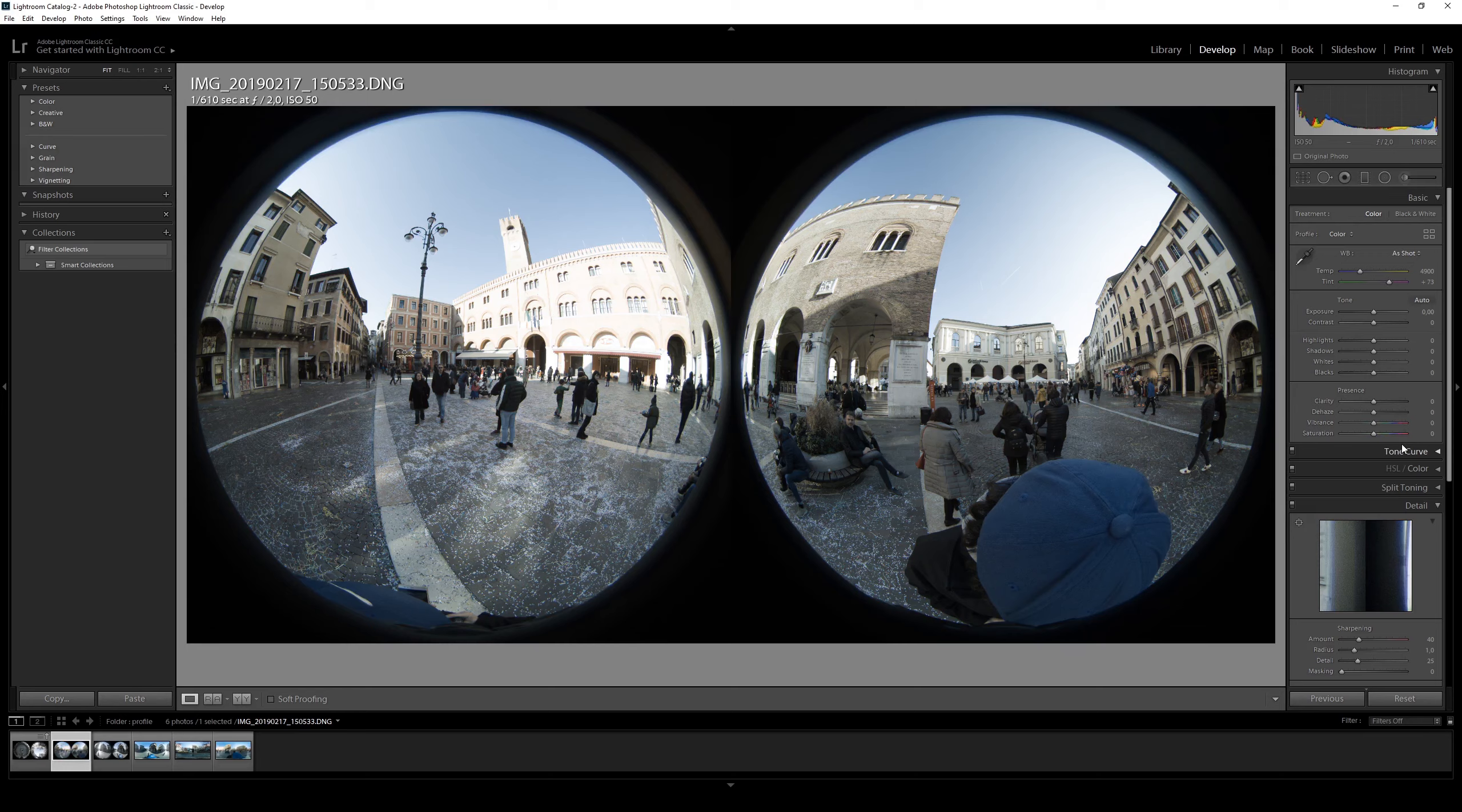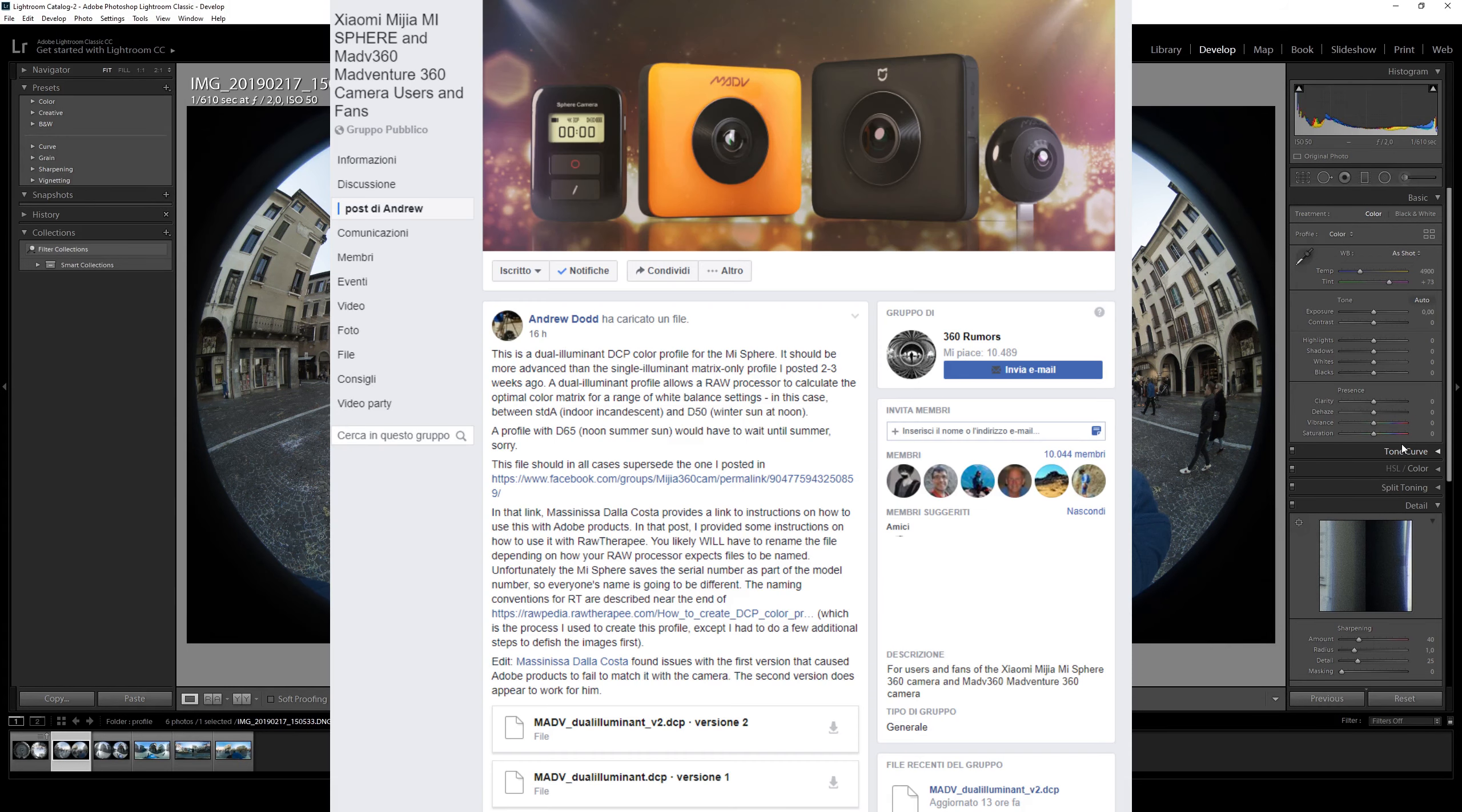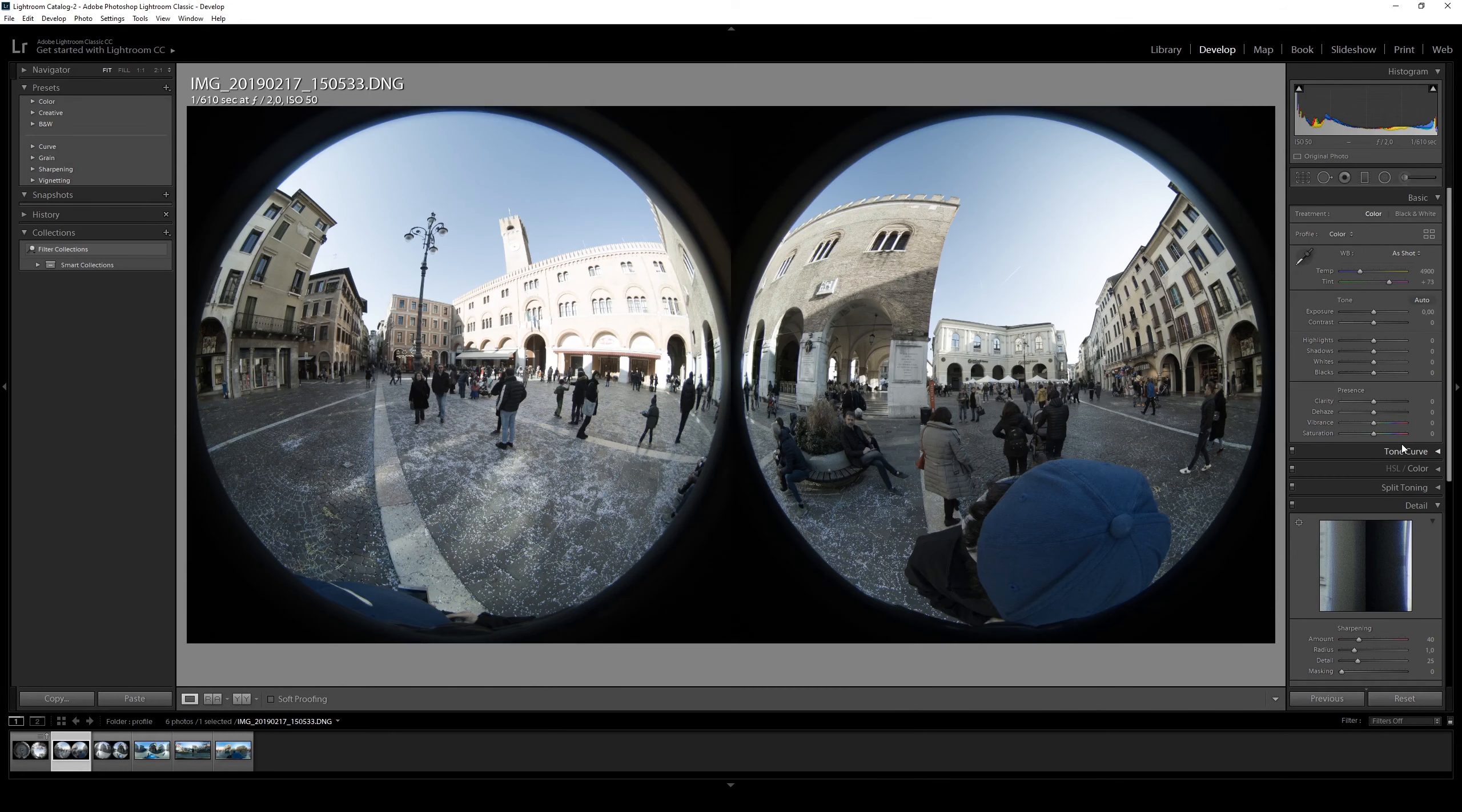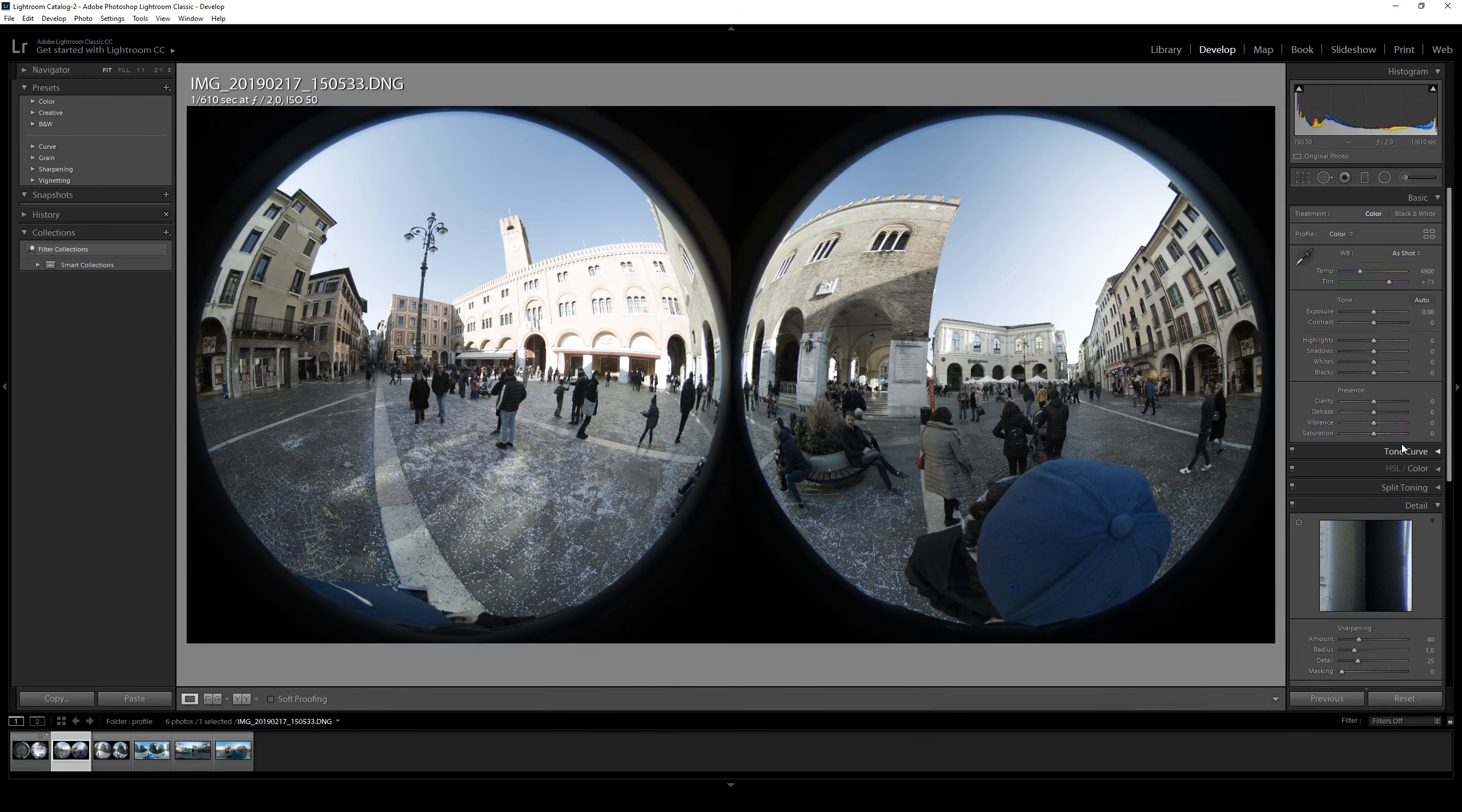But now, thanks to Andrew Dodd from the Facebook group for Xiaomi and MetaVenture 360 camera, we can fix this using a correct DCP profile.